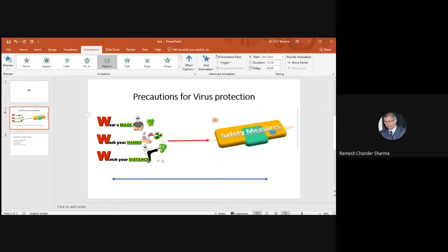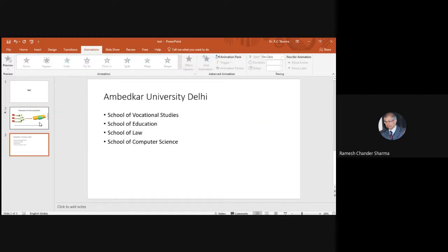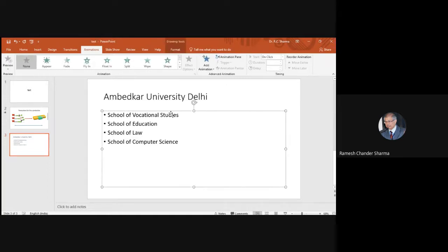The static elements remain visible throughout the slide show. When you run the slide show, the animated elements appear in order — first this one appears, then the arrow comes in, then the image. This is how we insert animations into a slide. For text, you can either create separate text boxes or write everything in one block and animate individual bullet points.